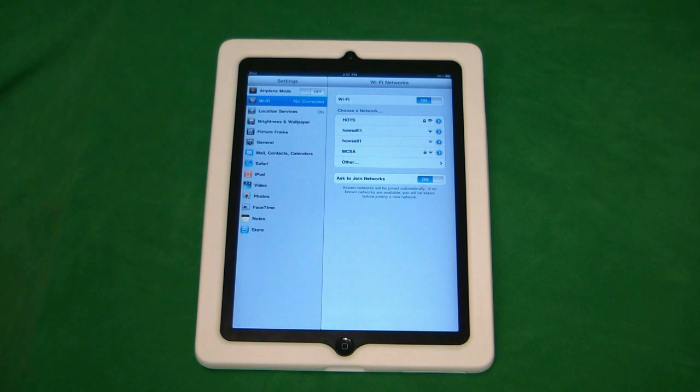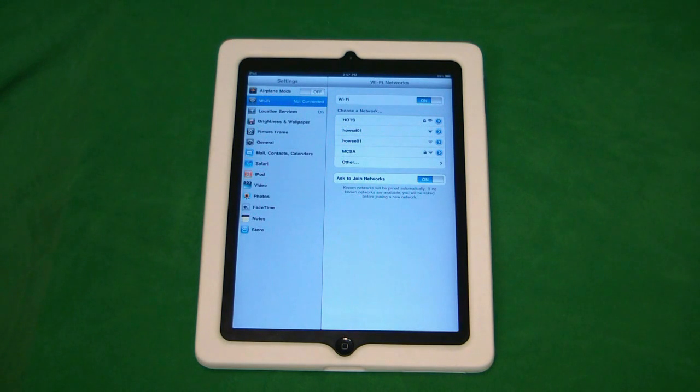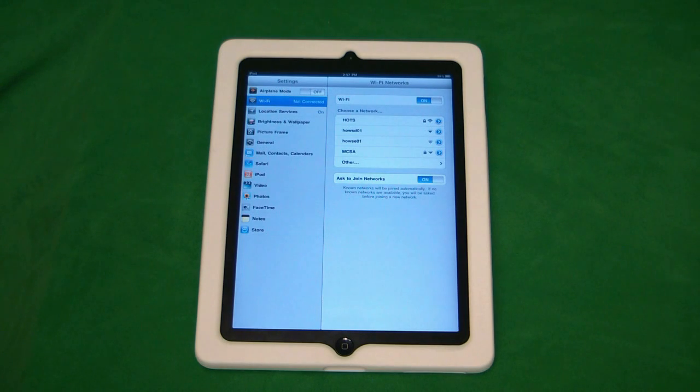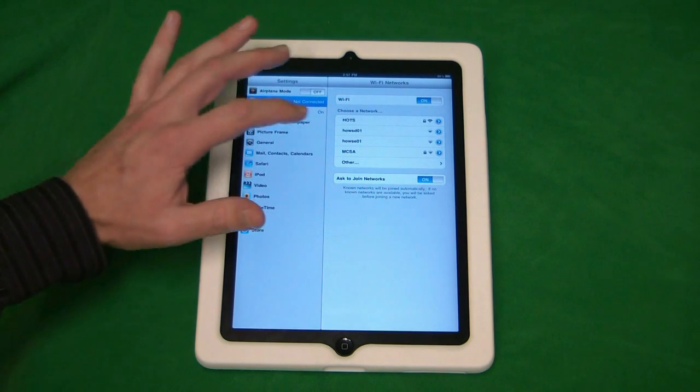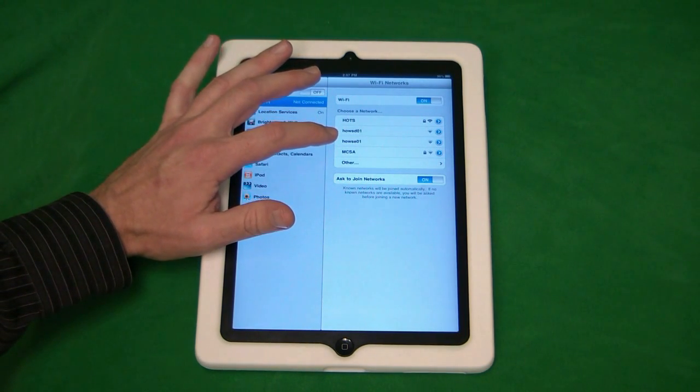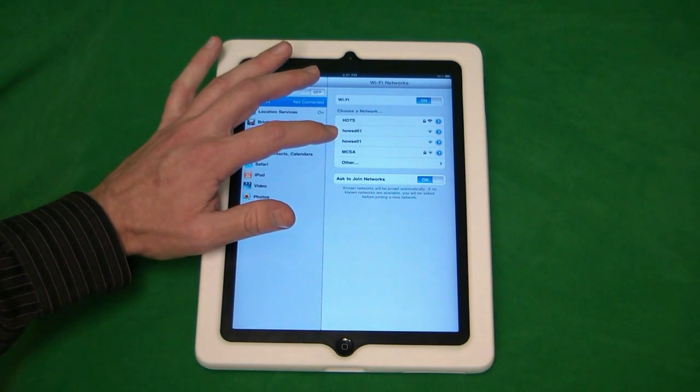Now, below this is the Choose a Network section. This shows the available networks in your area. Now, you want to select your home network, and in this case, we're going to use this one here, the H-O-W-S-E-0-1.